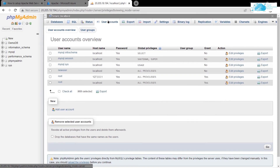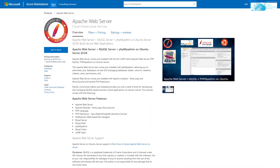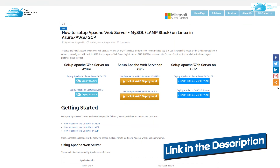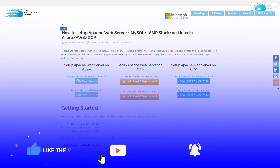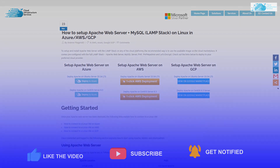That brings us to the end of this video. If you have any queries regarding this tutorial, leave them in the comment section below. Make sure to check out the links in the description box for the marketplace listing on Azure and for the step-by-step blog post guide on setting up Apache web server along with the complete LAMP stack. If this video helped you, please leave a like and subscribe to the channel.